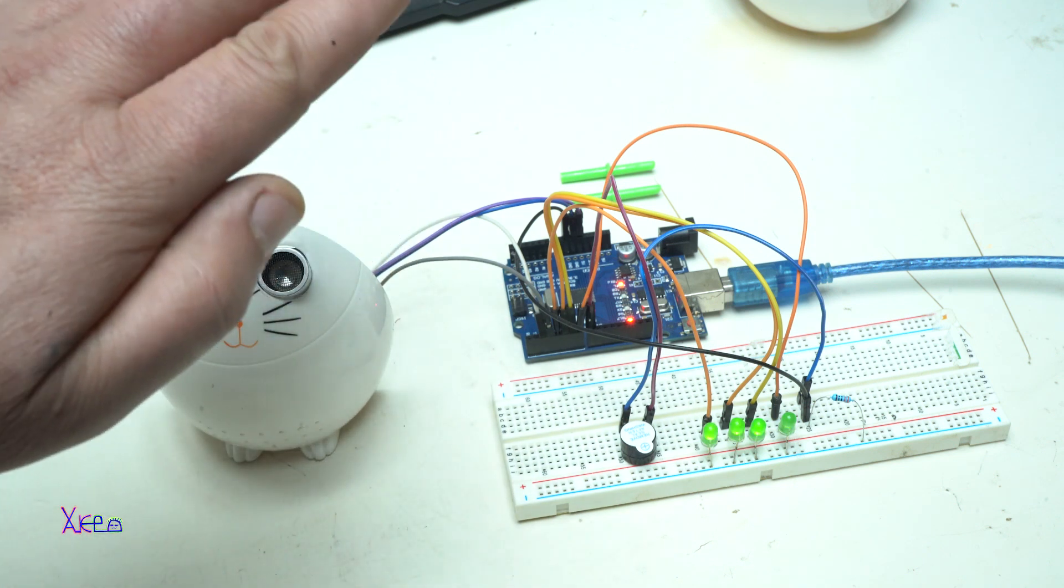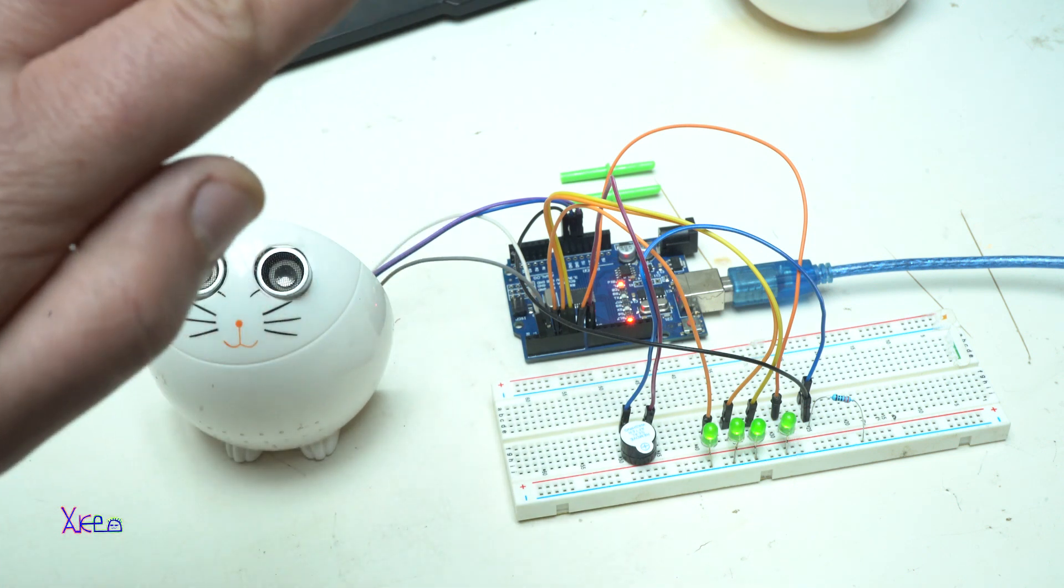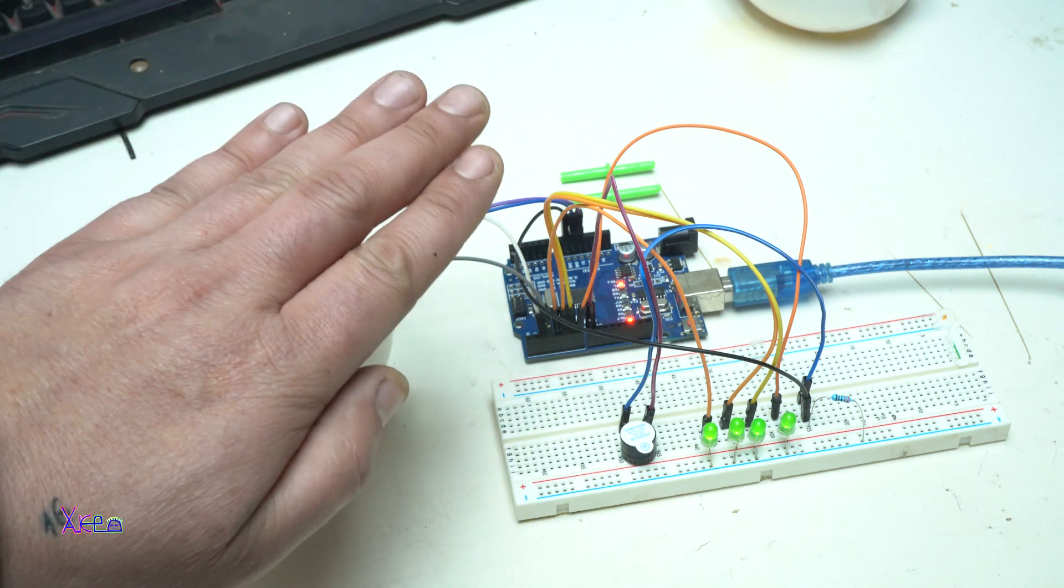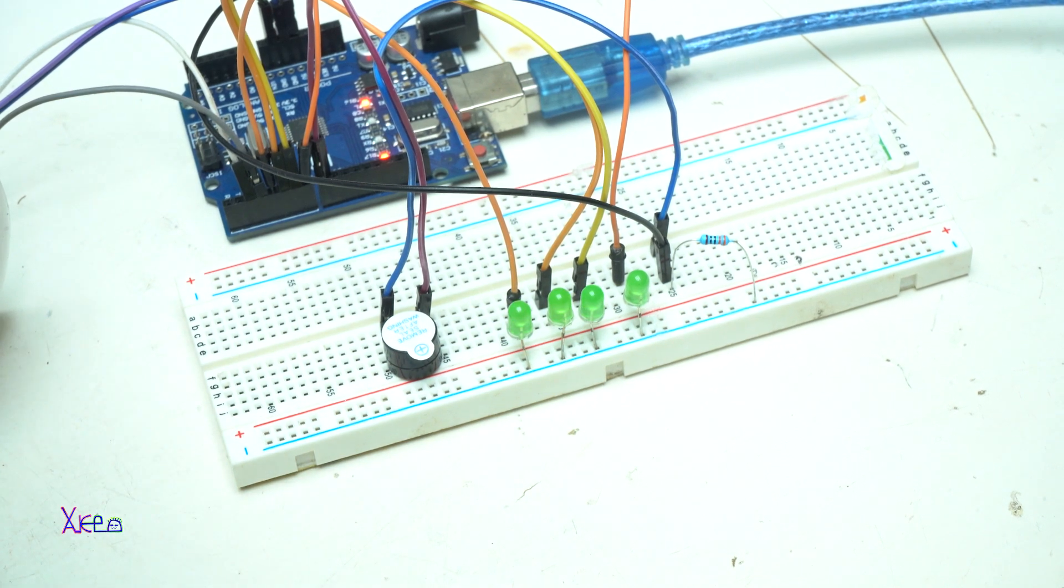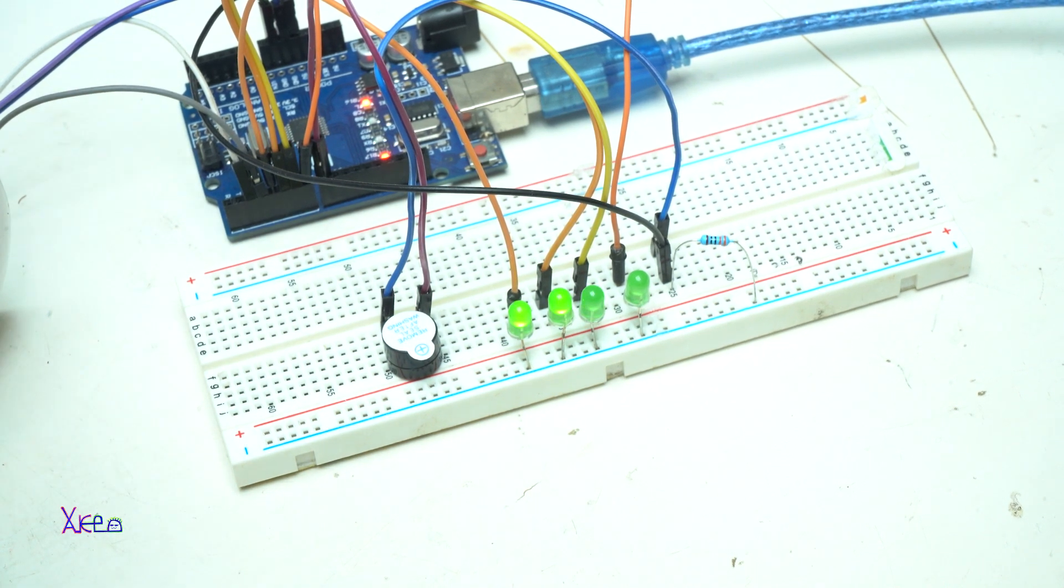Once the code is written, upload it to the Arduino board, power up with 5V and the project is working.